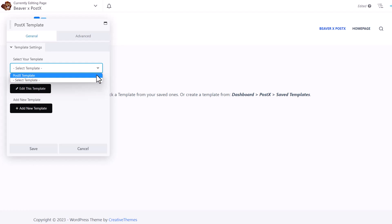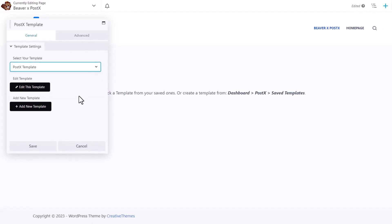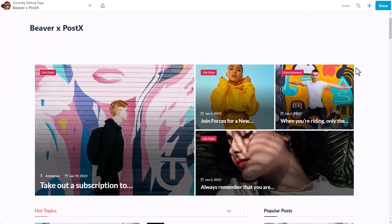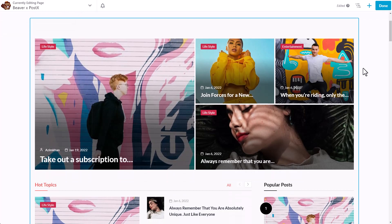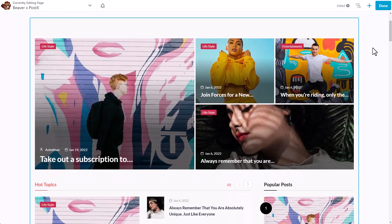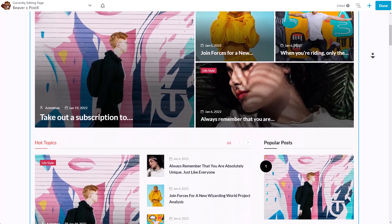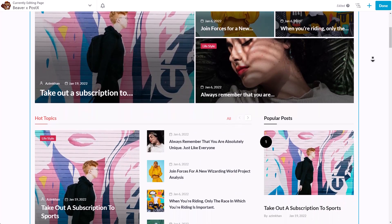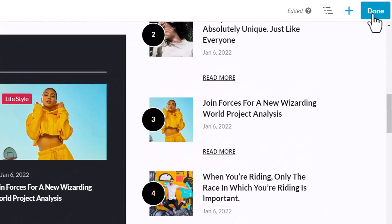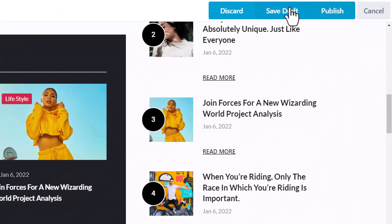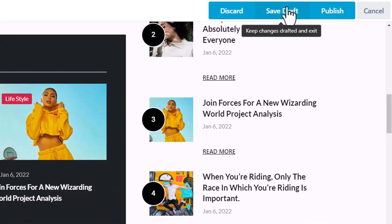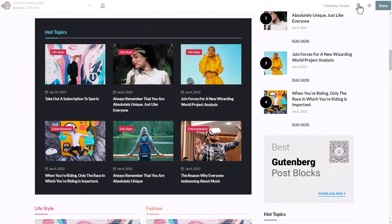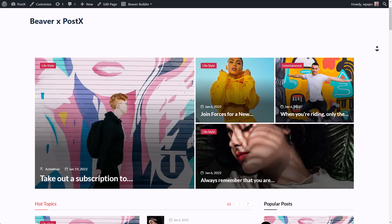And that's how easy it is to use Gutenberg blocks in Beaver Builder using PostX. Make sure to click on the Done button. You can either save it as draft or publish it. Once you publish it, we can see how it looks in the front end.